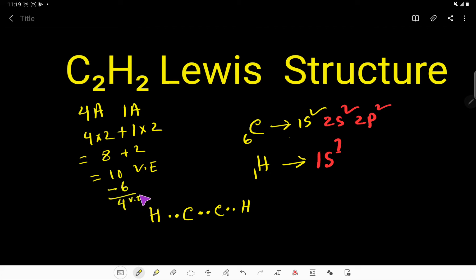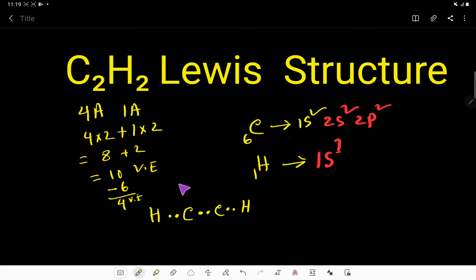By using two, four, six valence electrons, we have connected these four atoms. Out of 10 valence electrons, we have used six, so we have four valence electrons left. These four remaining valence electrons will go to the central atom. Each carbon currently shows four electrons, so we can place these four valence electrons on either of the central carbon atoms.